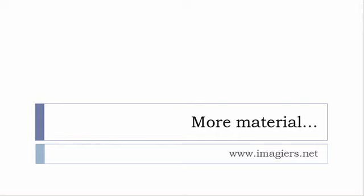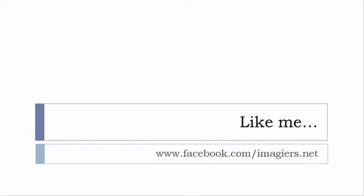If you want more material like apps, software, PDFs, audio files, whatever, I've been putting all these files and they are available freely, of course, as usual, on the website. It's www.imagier.net.